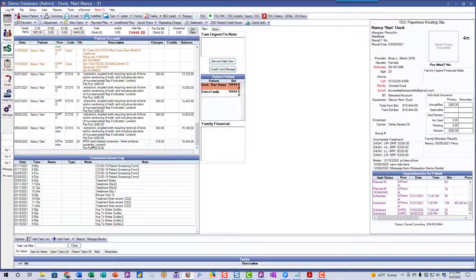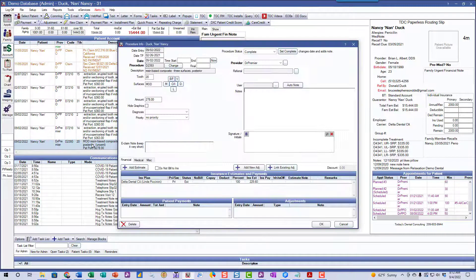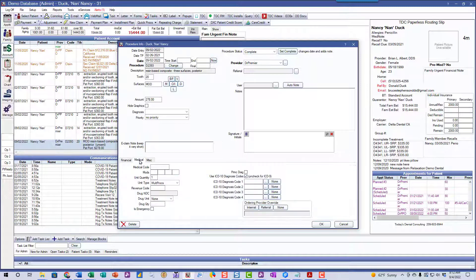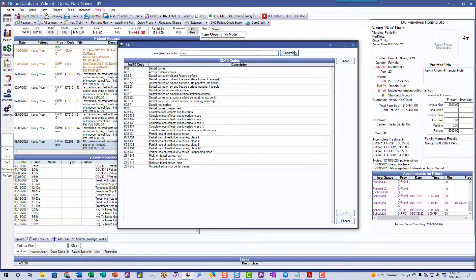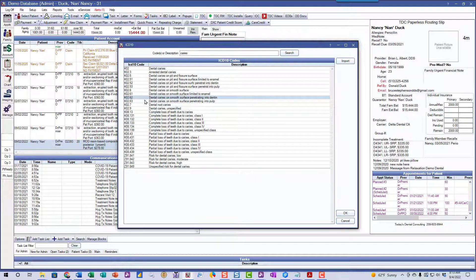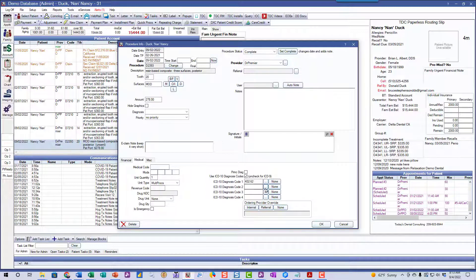We're going to go in and pick a procedure — it can be either treatment planned or completed; in this case it's completed. Double-click on the procedure, then go to the Medical tab. Here's where the ICD-10 codes go. If you click on the search field, you can search for the code. Let's do caries — type in 'caries' and search. We've got all sorts of caries codes. Probably the one we want is smooth surface penetrating not into the pulp but into the dentin — that's K02.62. Click OK and it puts that code in. You can add additional codes — up to four codes total.